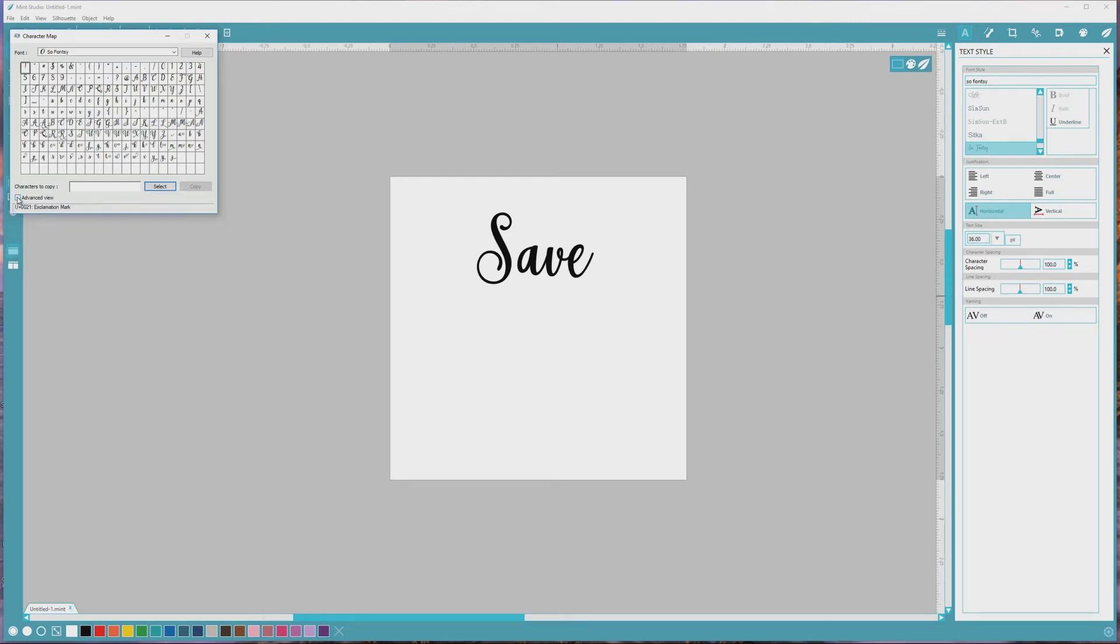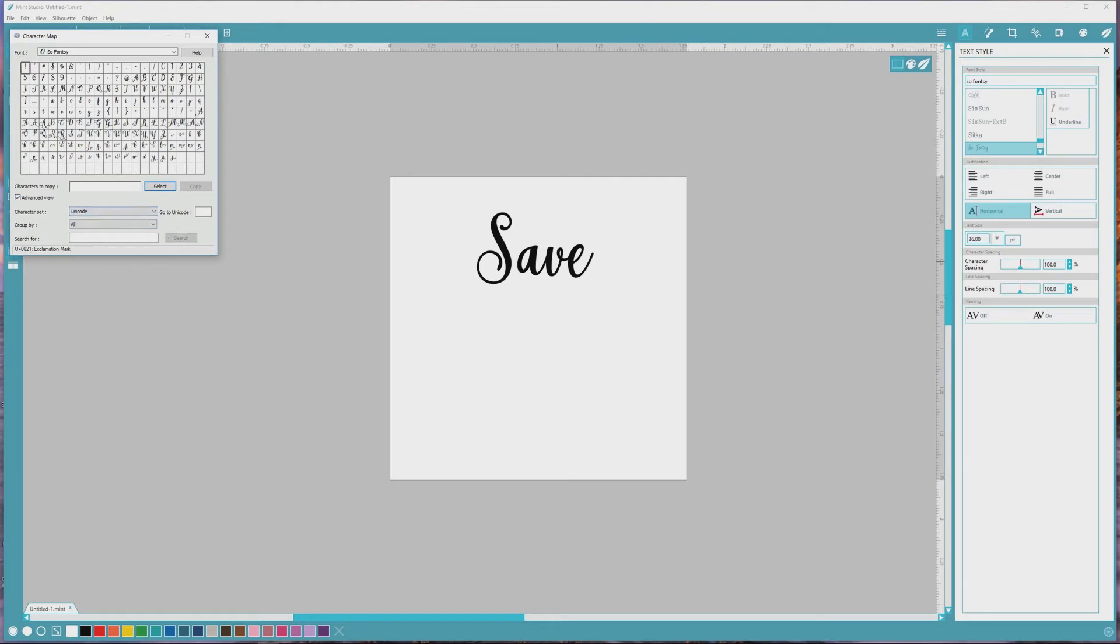First, make sure that the Advanced View checkbox is checked so you can see the extended menu options for the character map. Next, go to the Group By dropdown and choose Unicode Subrange.